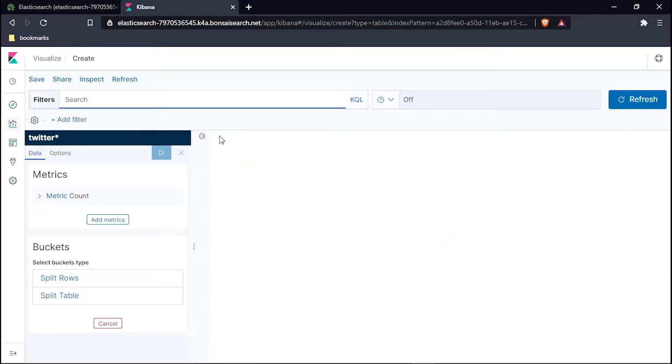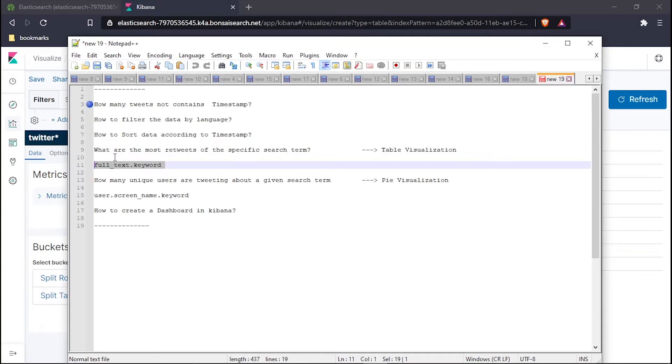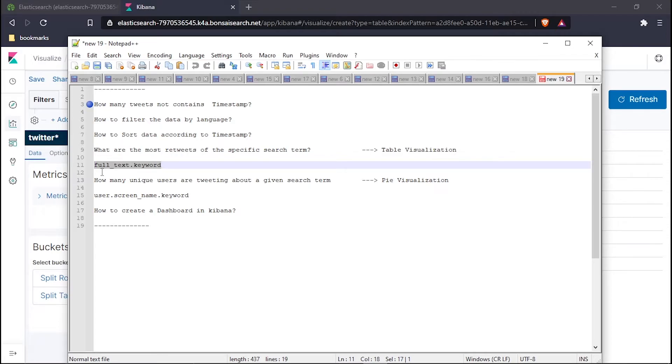This is my table one showing me the count. Since we have to create one visualization with the full text keyword, copy this keyword idea because it would be helpful. The question is: what are the most retweets of a specific search term? To find it, we will use this keyword.